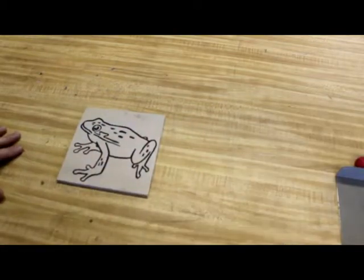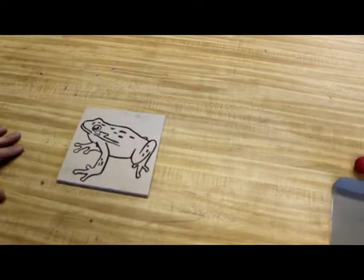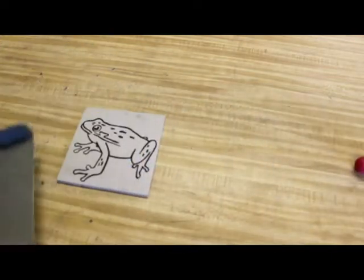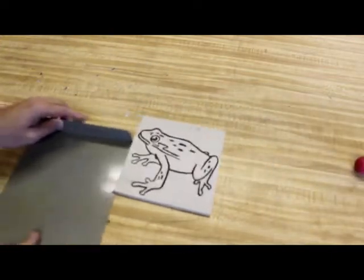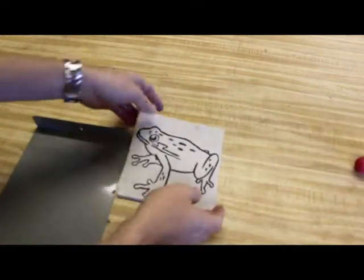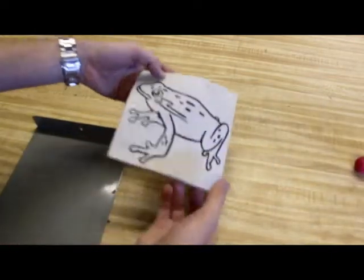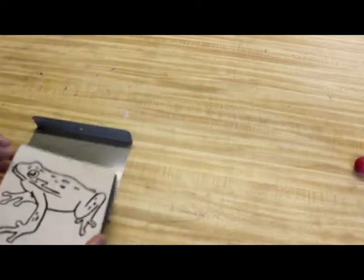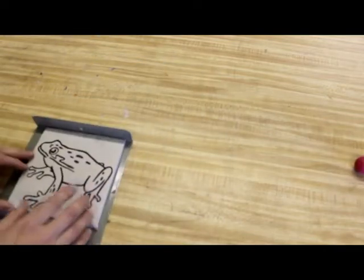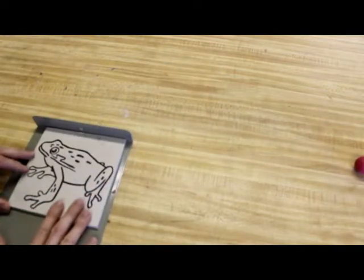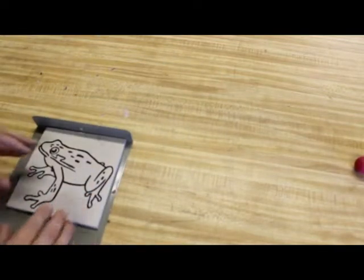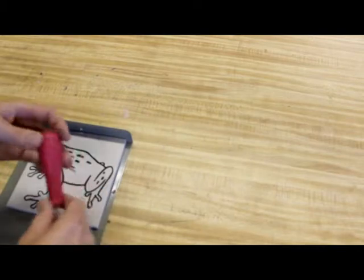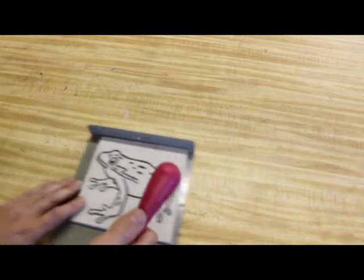Next step you're going to be working on is gouging your print. And to do this, you're going to need your bench hook, and this is for safety reasons, and I'll explain that as we go on. You're going to need your linoleum that has already been traced, transferred, and outlined with a sharpie. And you're going to need your gouge.